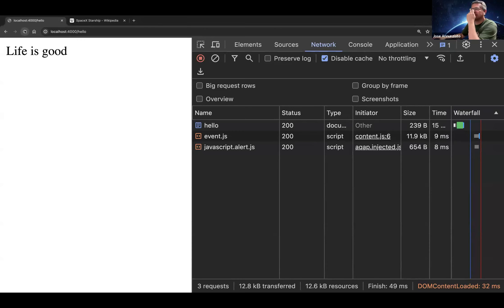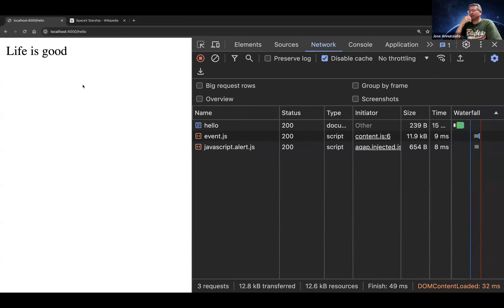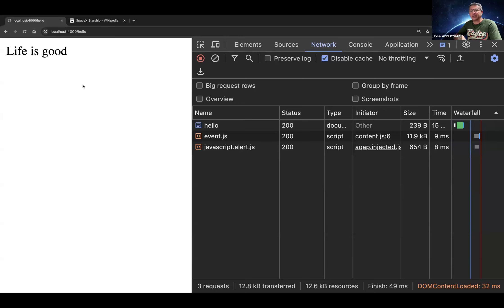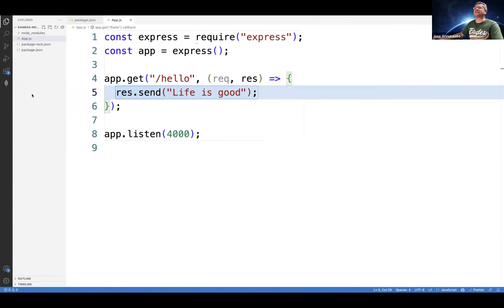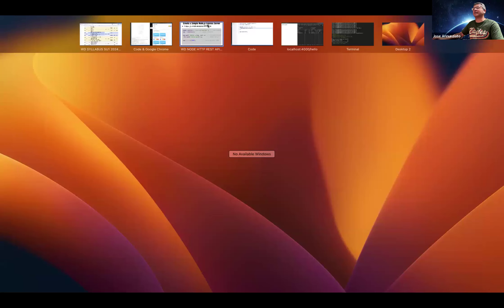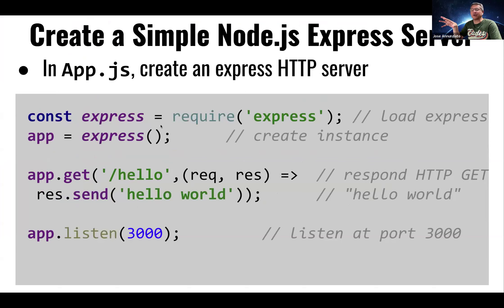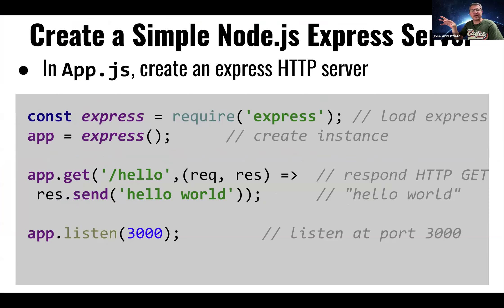We want to integrate the server with the React.js browser client. First we'll do some really simple things, then get through more advanced ways of integrating the client and server. Right now we're using the require syntax to load Express — that's the older syntax. Let's reconfigure our server to use the more modern ES6 import statement. To do that, we go to package.json and change the type field. CommonJS is the default, but we want to use the module option for ES6 syntax.